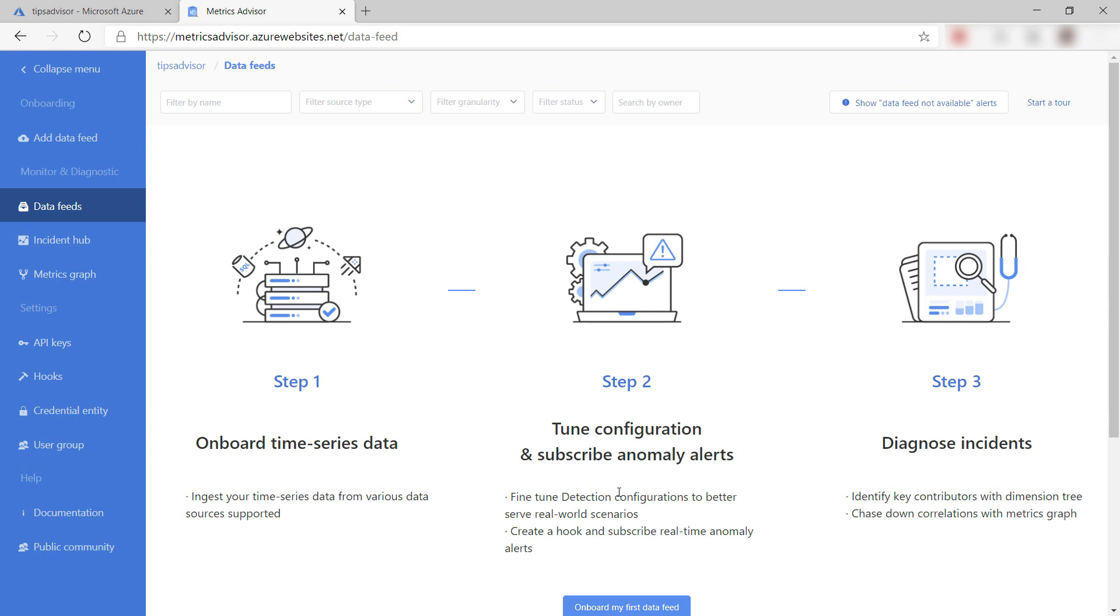Metrics Advisor works by ingesting data and analyzing it. The first thing that we need to do in the Metrics Advisor portal is to add a data feed that provides data.